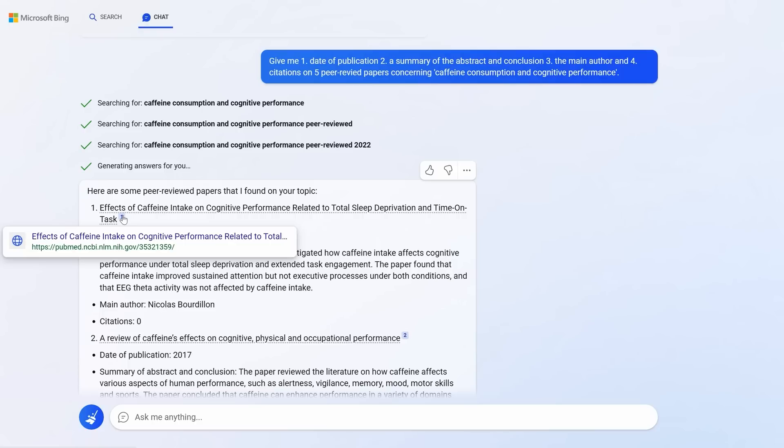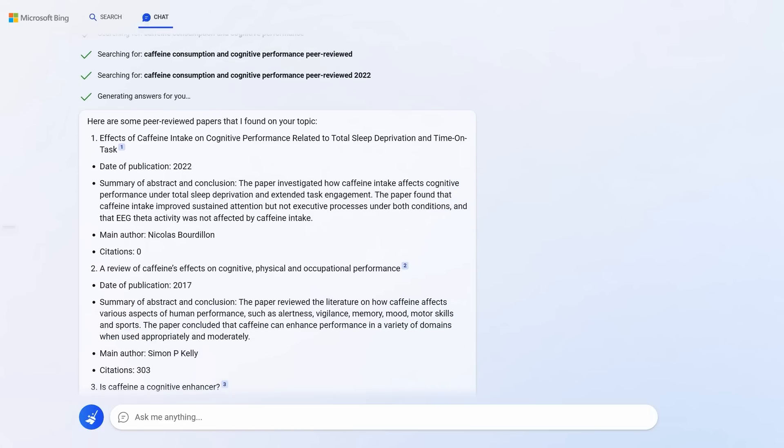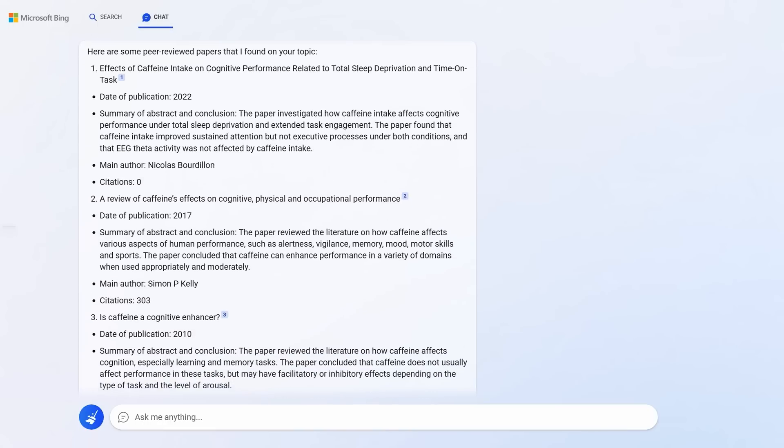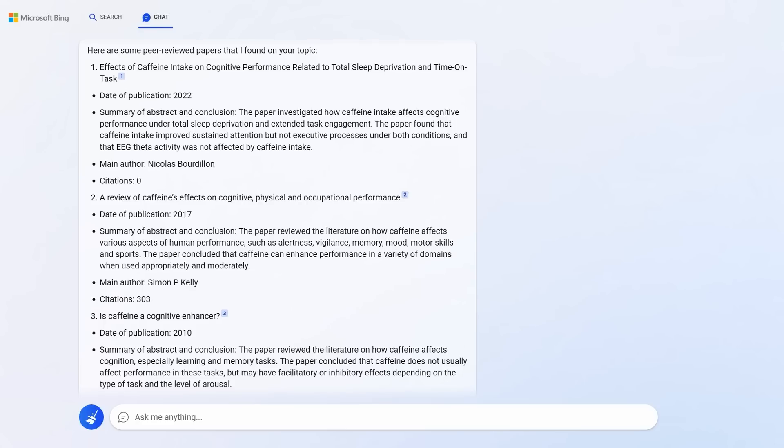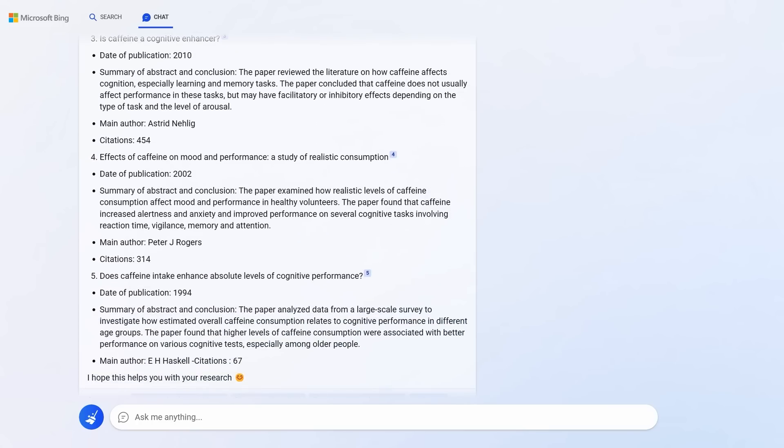These are genuine links, as you can see. And of course, the onus is on me to fact check them. But what's brilliant is the formatting. It's given me the date, given me the summary of the abstract, the main author, the citations. And honestly, the hallucinations are reducing gradually. Instead of relying on random articles you find on Google, you can do an instant meta-analysis of your own, comparing peer-reviewed studies by a range of authors.